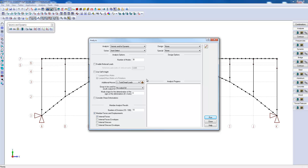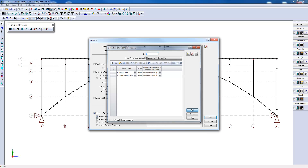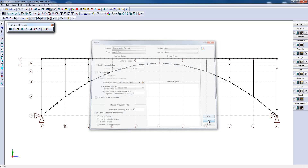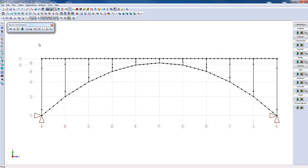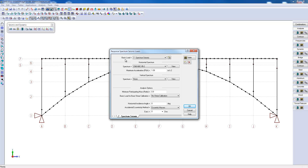Then we can perform a natural frequency analysis or seismic analysis by specifying the required loads. I will have a look at a seismic load that was specified in this example. Here we decided to apply a spectral seismic load. This load is based on an existing response spectrum or a response spectrum which can be added to the software. In this case, the spectrum was specified as in the NBCC-95.